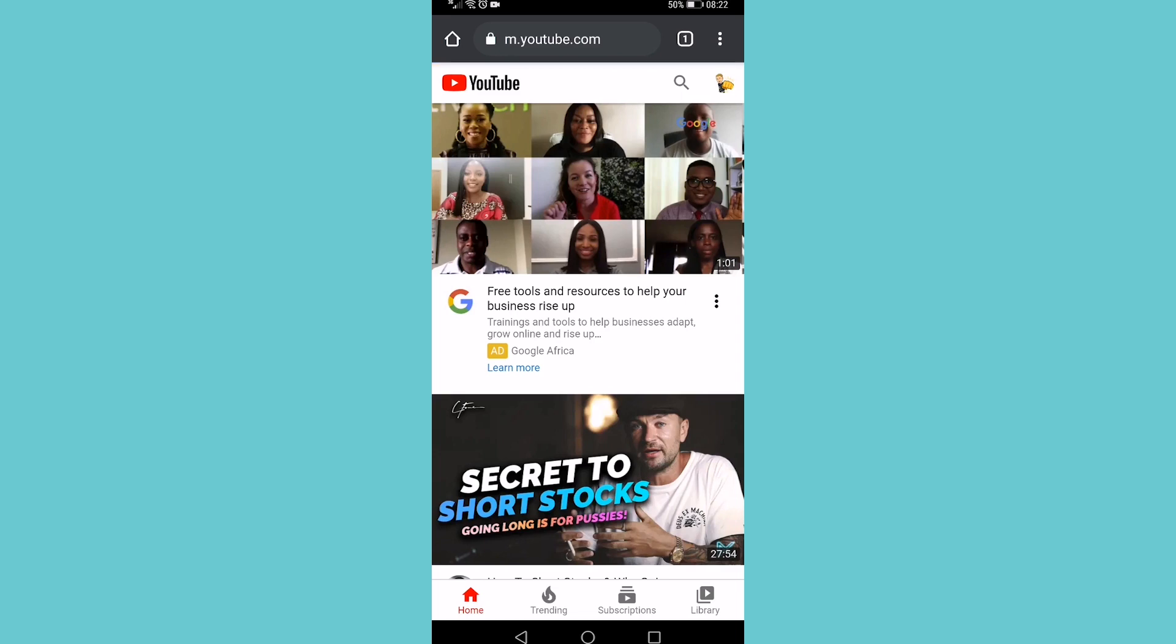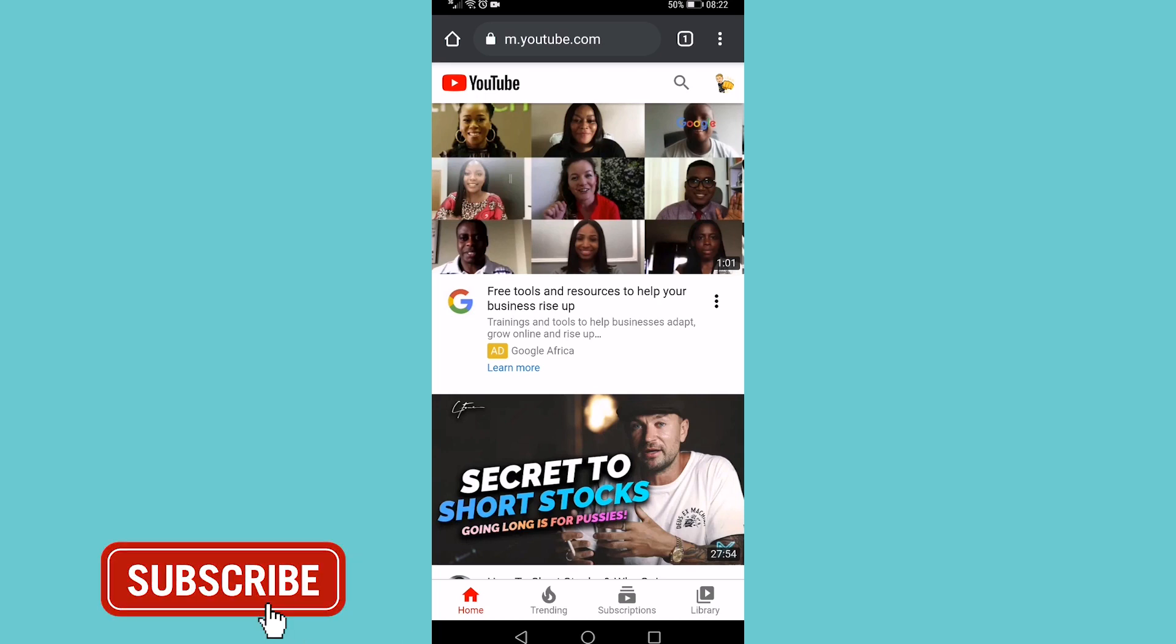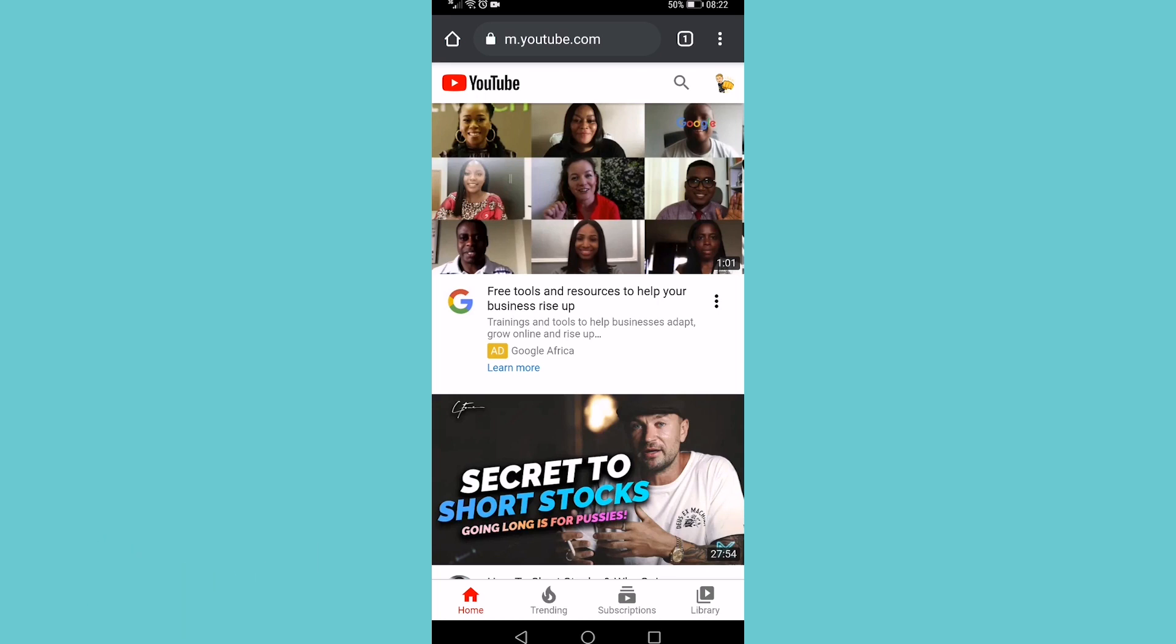If you got some value out of this video, then I would appreciate it if you smash that like button and consider subscribing, because I'm uploading how-to videos about social media and your favorite apps every single day. So with that being said, I'll see you in my next video.